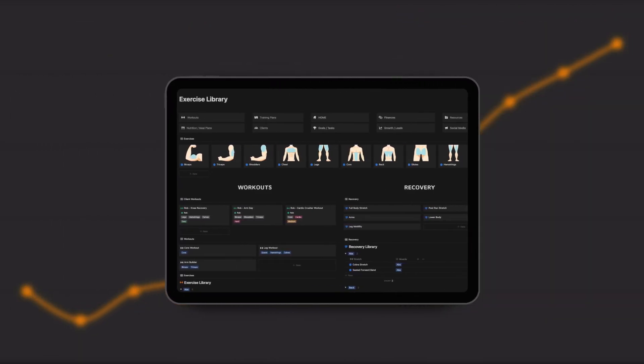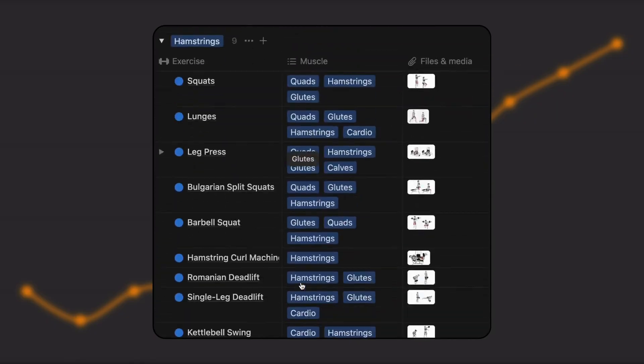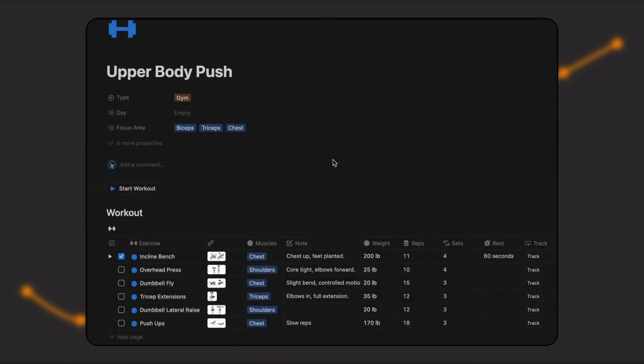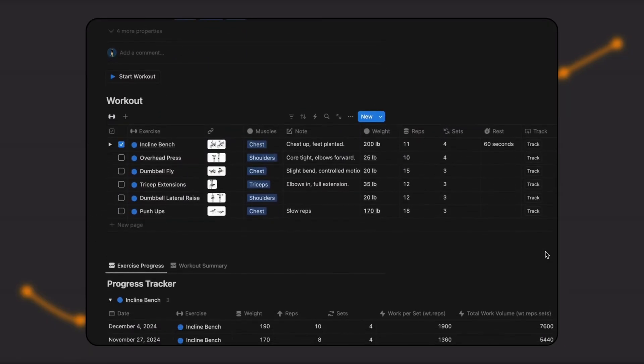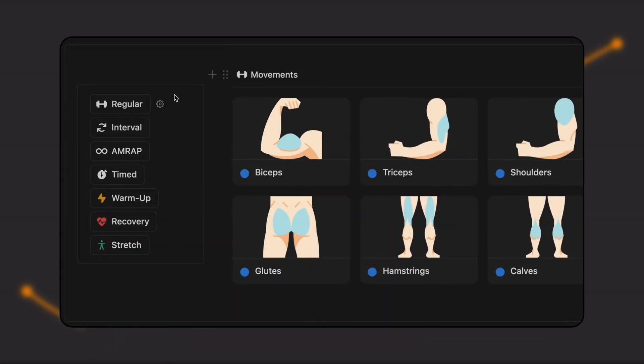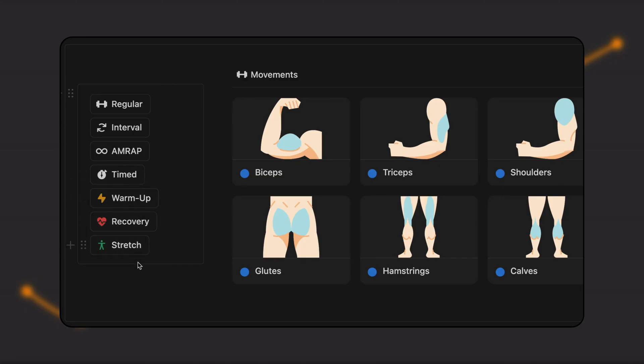There's already an existing library of movements with example imagery, so you can start creating workouts, recovery routines, and warm-ups instantly, and you have the option of four different workout formats: regular, interval, AMRAP, and timed.